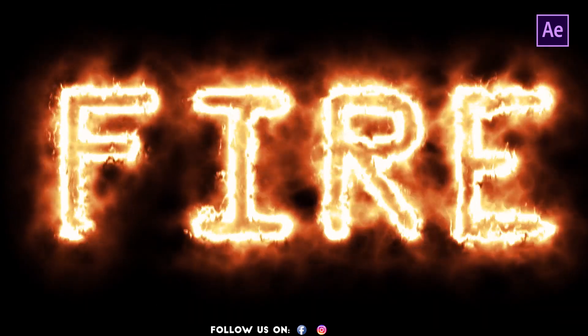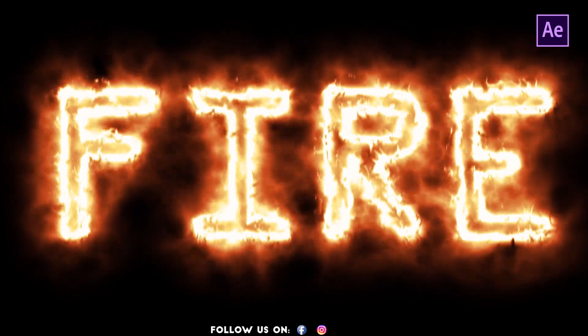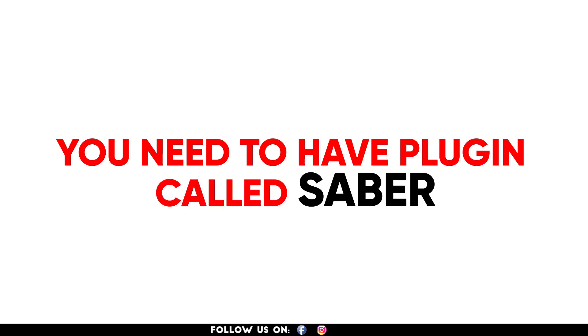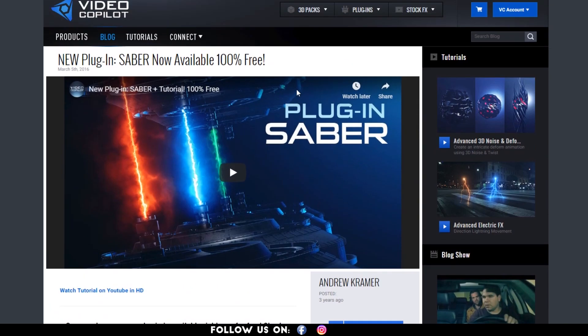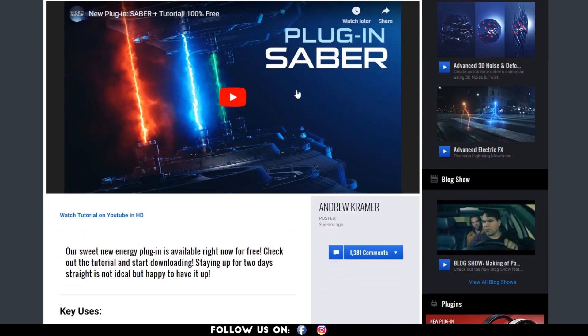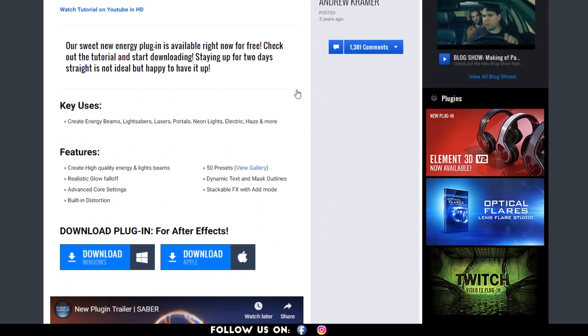Before creating this effect, you need to have a plugin called Saber, which can be downloaded for free from Video Copilot.